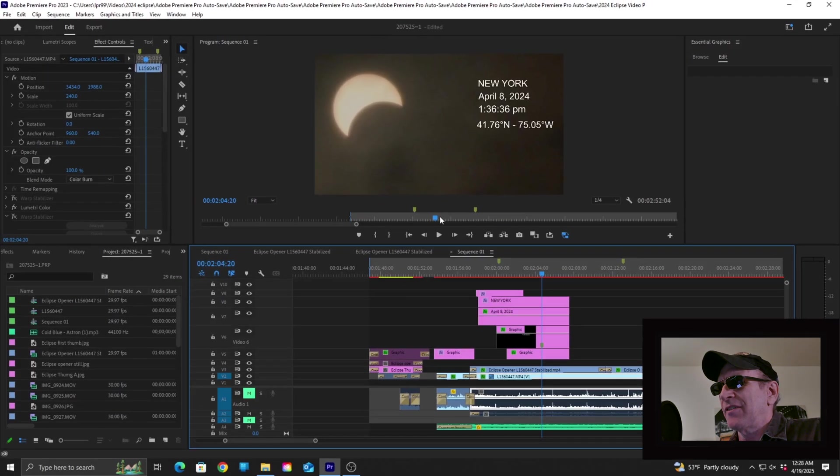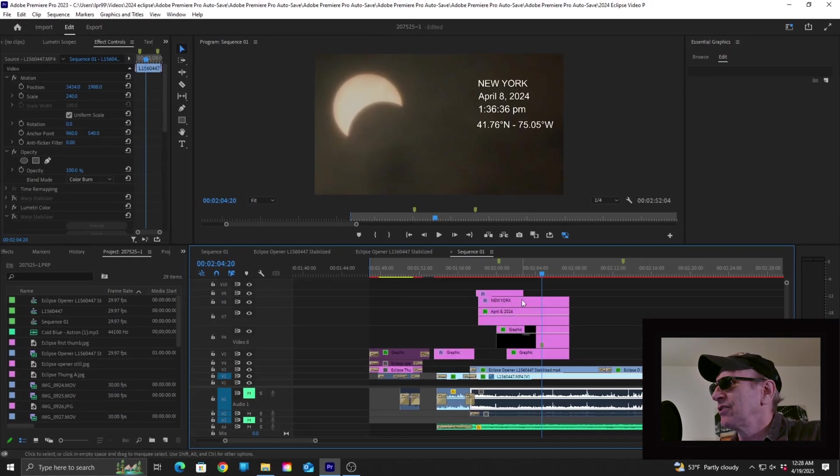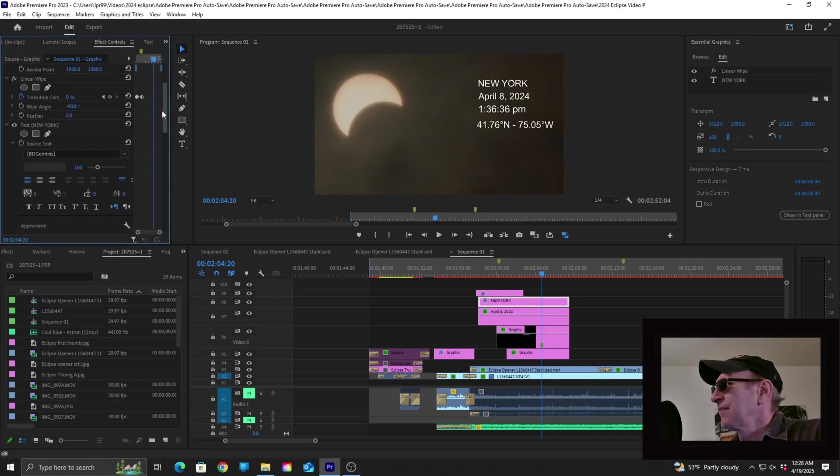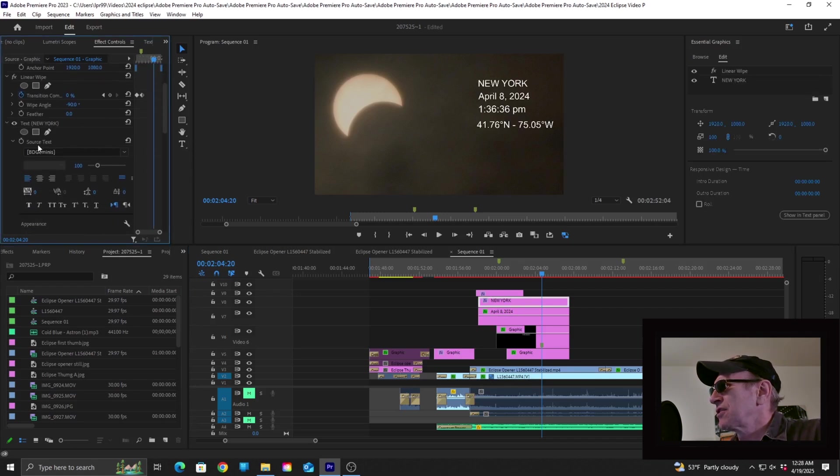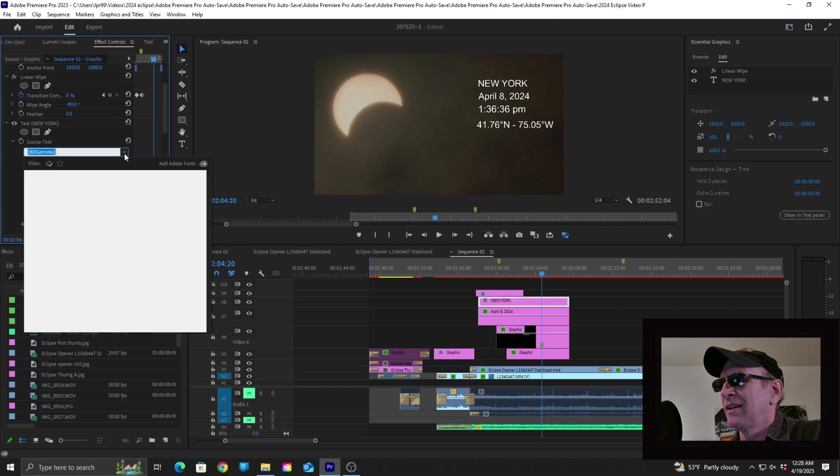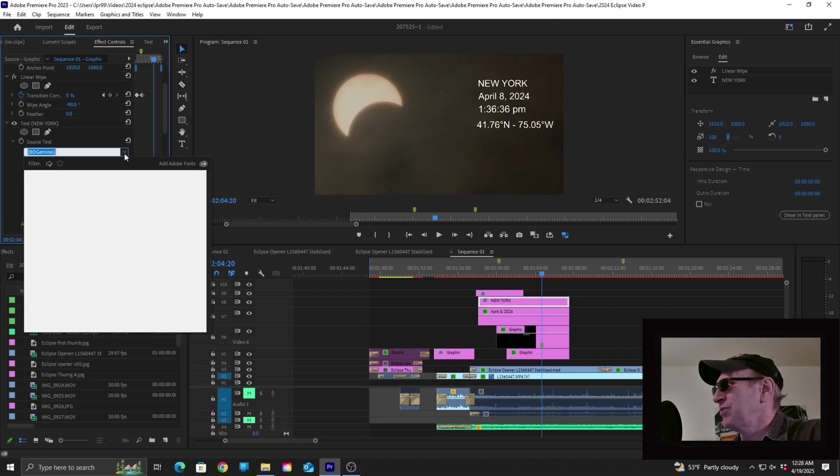As I click on the text layer for this, you will notice over in the effects panel for it, the source text here, when I open up that panel, you'll notice that all of the fonts are missing, so I can't even change it right now. The name of the font that I'm looking for is BD Geminis, as you can see right there.